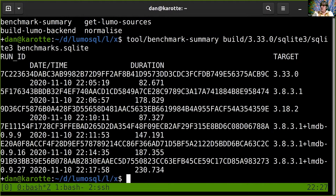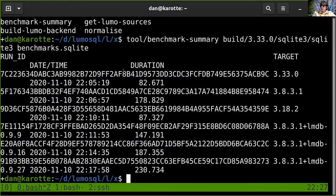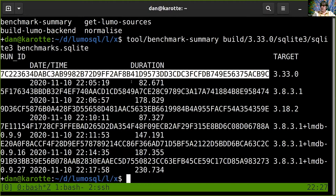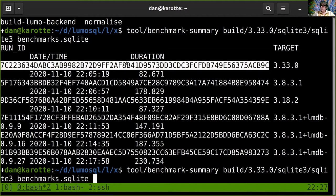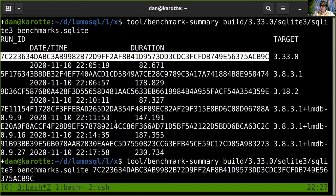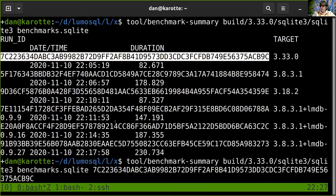Inside that SQLite database we have a SHA256 which is a run ID, then a target, a date, and how long it took to execute a bunch of tests. We can then specify one of these IDs and compare it with another one.